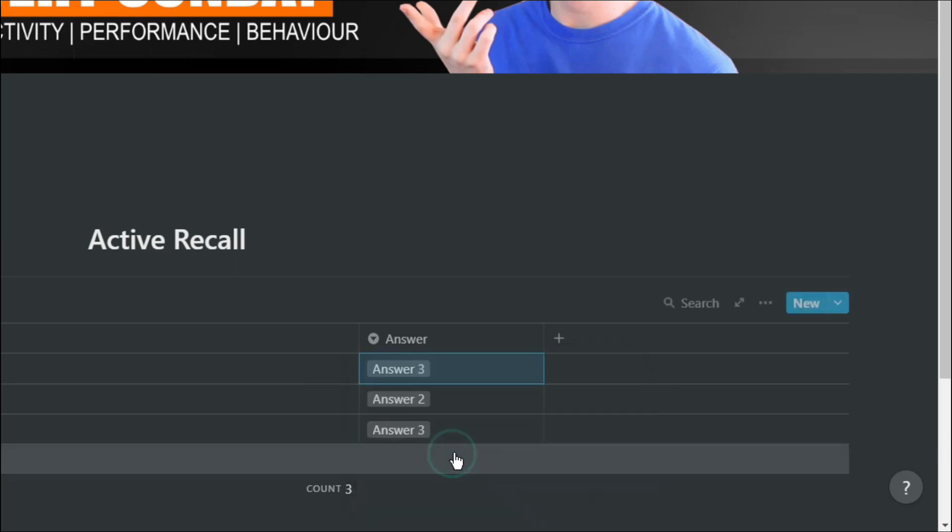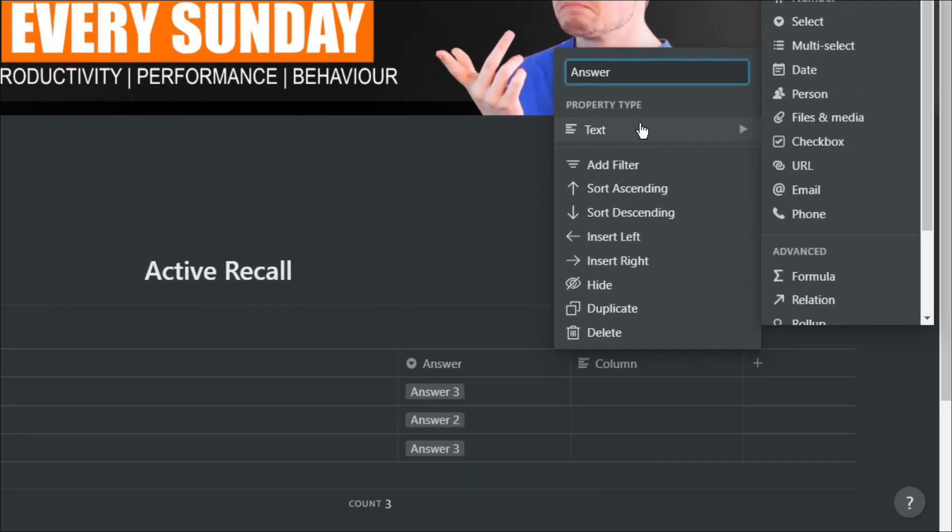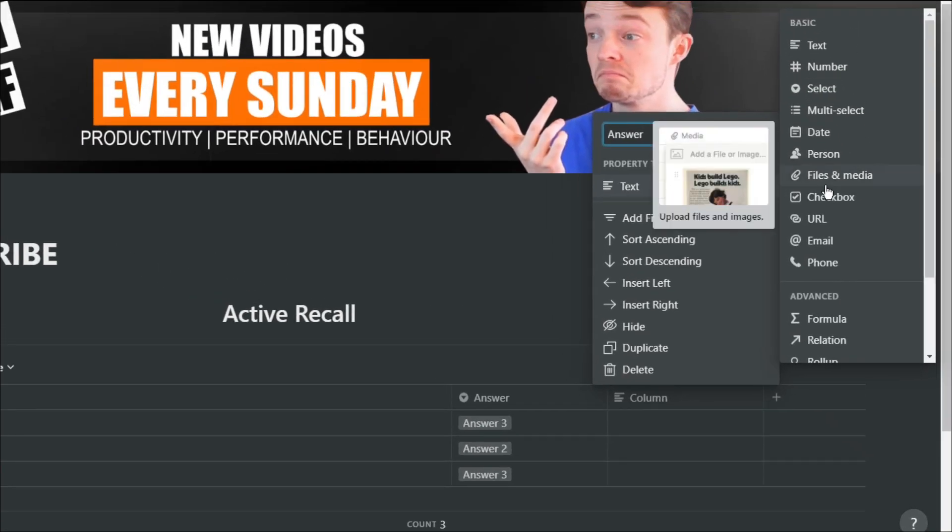That way, when you click on the box, it will come up with the options, but you've got to select the right answer. Then what you can do is create another column which has the actual answer in, which again you can hide.